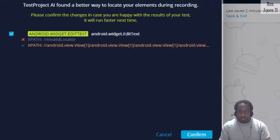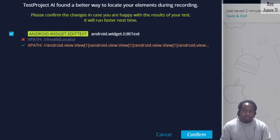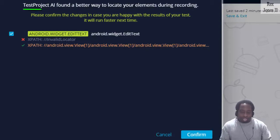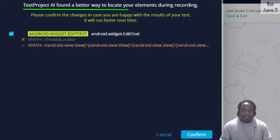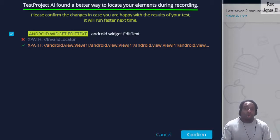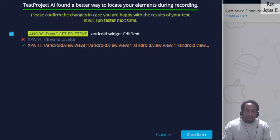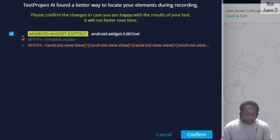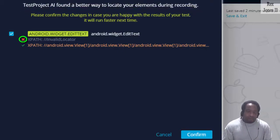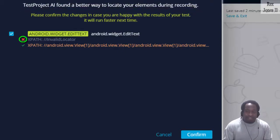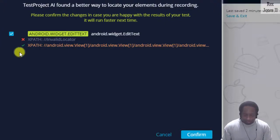The test passed, but we must confirm. TestProject's AI found a better way to locate the elements during recording. The red X shows our overridden locator was not valid. Confirm.